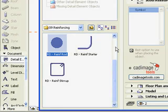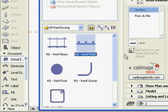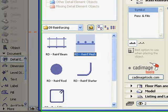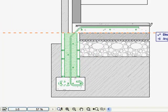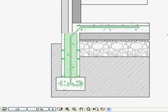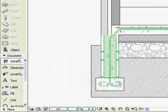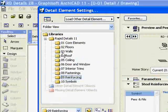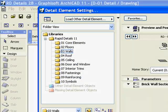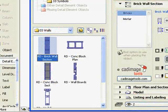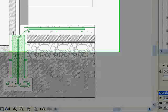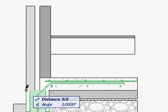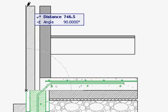Select a reinforcing mesh detail element and stretch it into position. Choose the brick wall section detail element, adjust the settings if necessary, and stretch it into place.